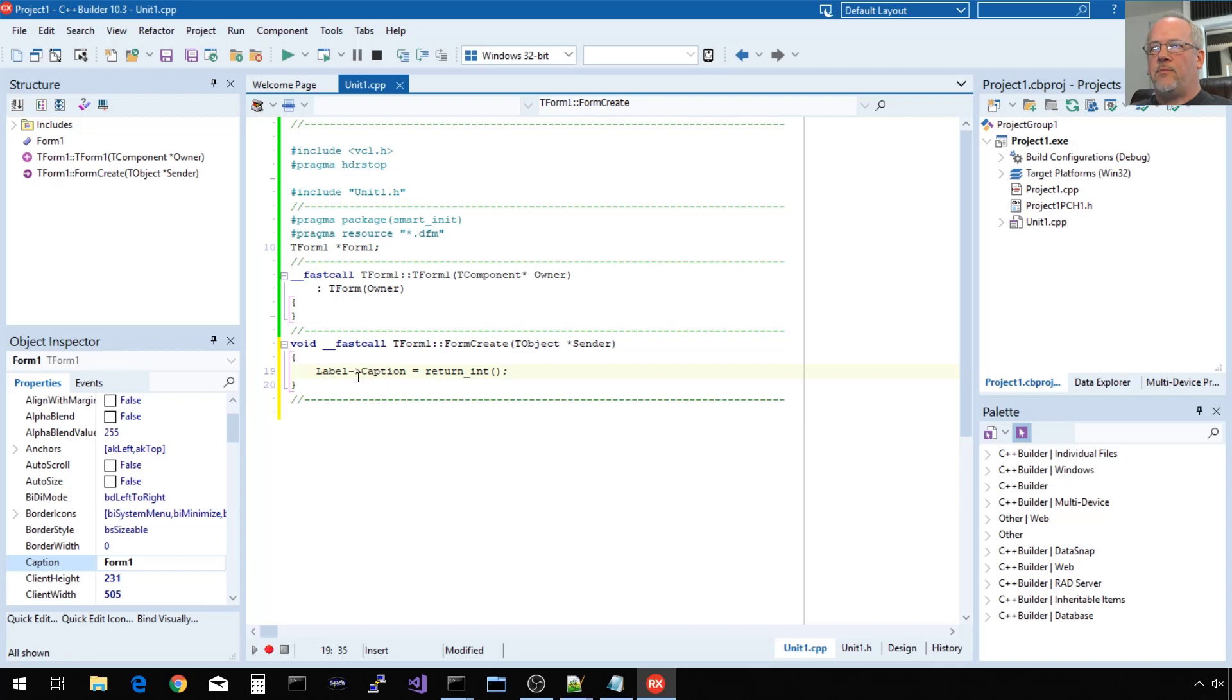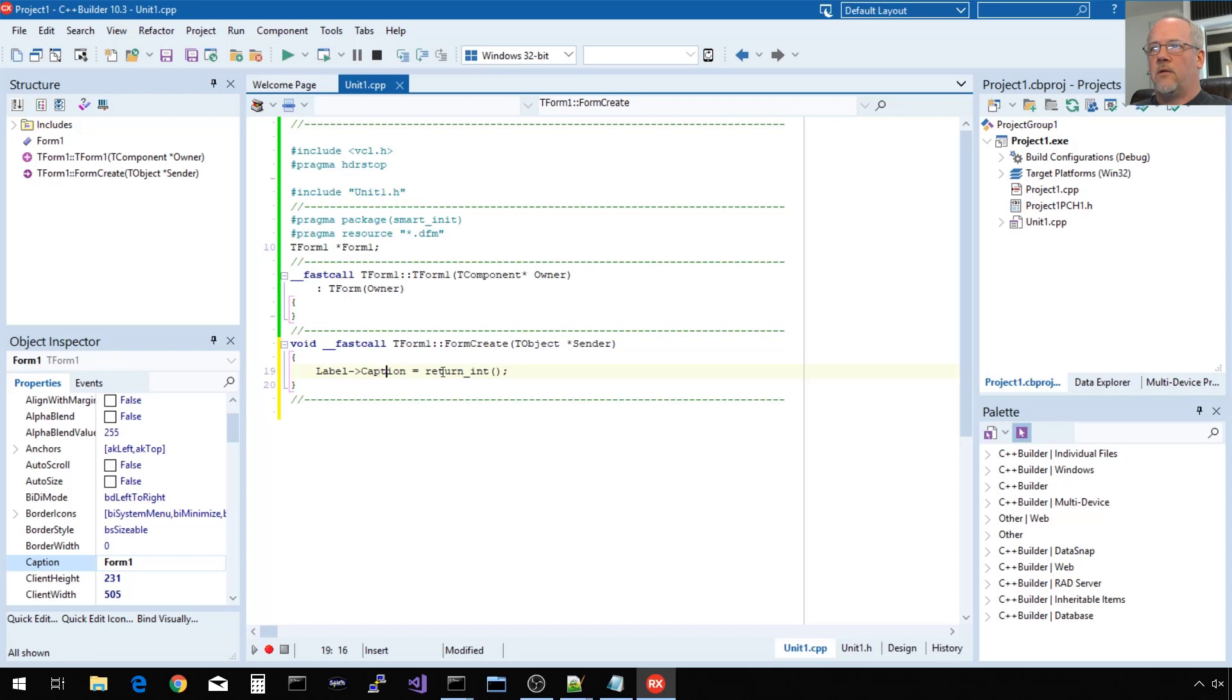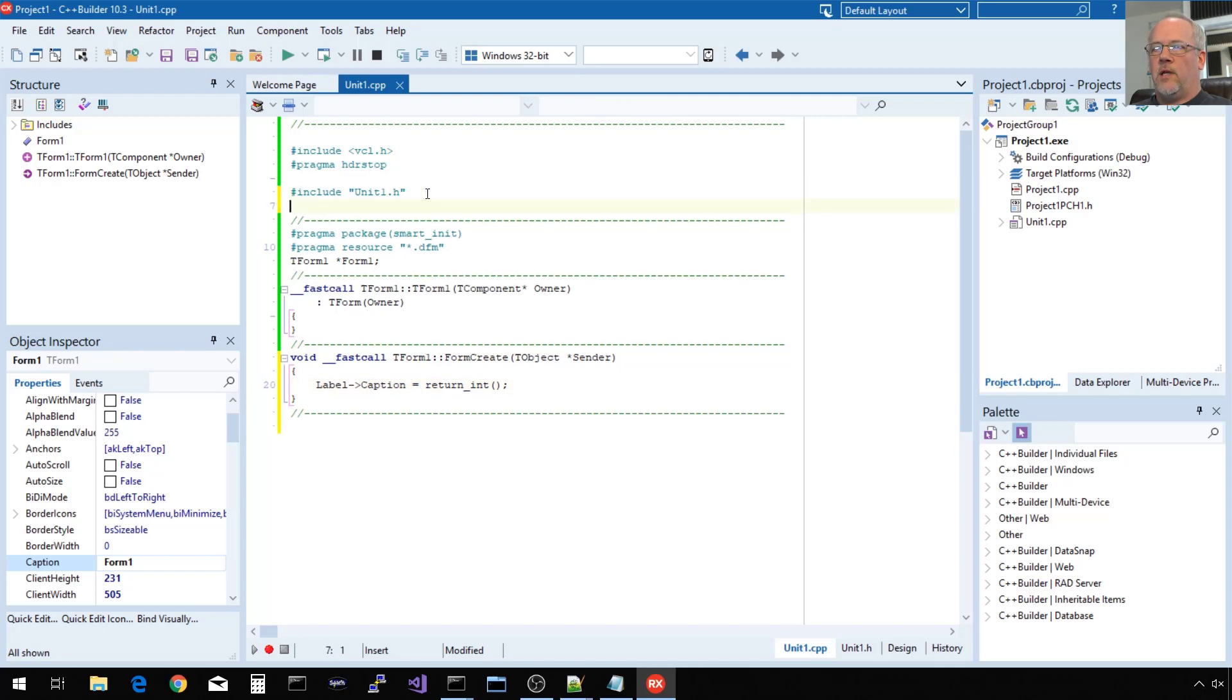Although this caption is a Unicode string, a special VCL class has an overloaded assignment operator, so it can convert from integer to text, no problem. When I try to compile this, it's not going to know what return_int is. So I'm going to need to include that header file where I declared that function.